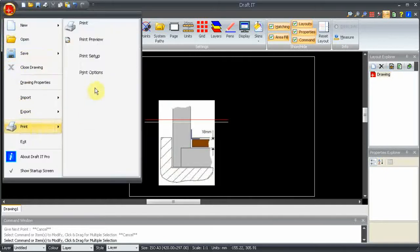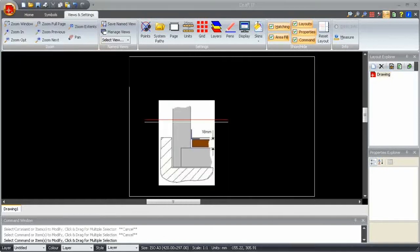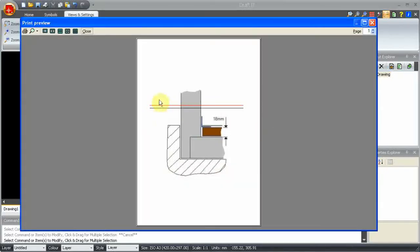Obviously, the black screen background is just a display option, and print preview shows us the real results. Thank you.